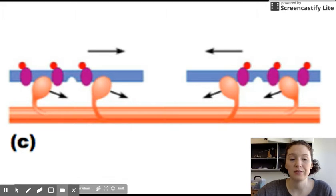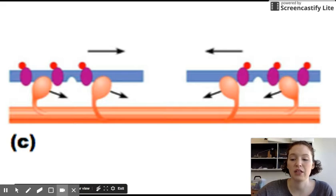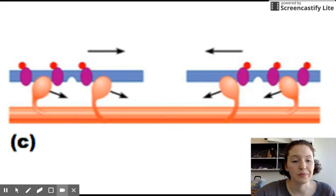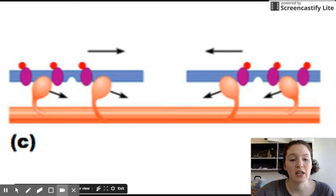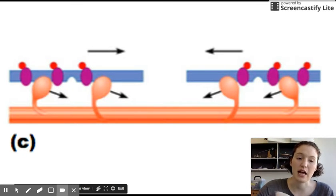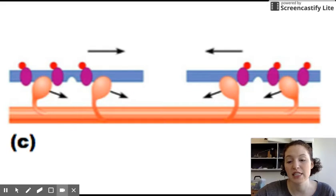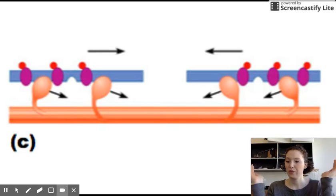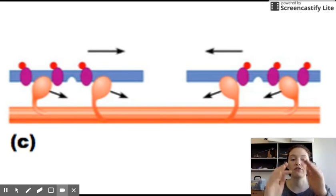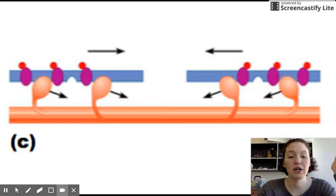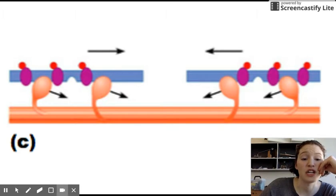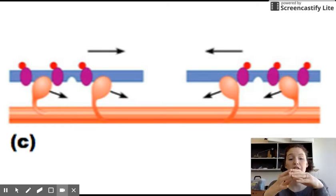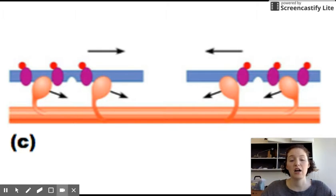The myosin heads are sort of set, like pulling back a mousetrap. The myosin attachment causes it to snap towards the center of the sarcomere — it cocks back to attach, and then springs itself forward. ATP provides the energy to do that, to release and then re-cock back into position to find another binding site.